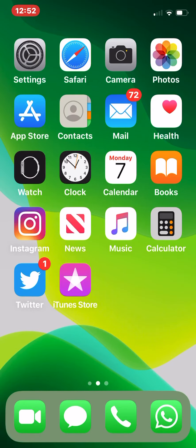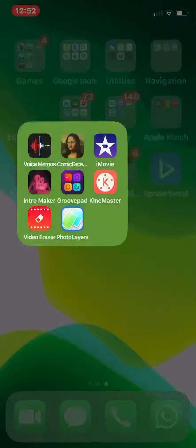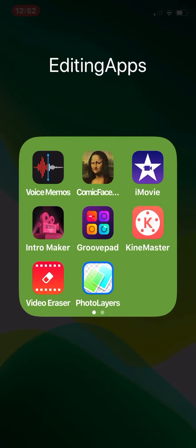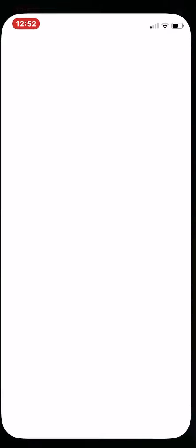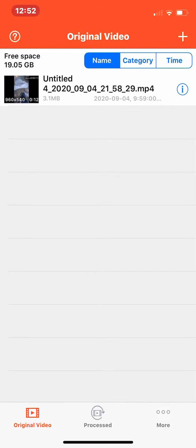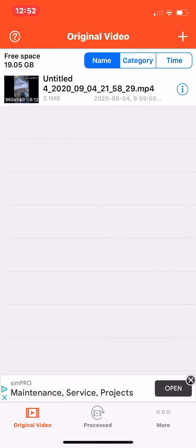First thing you want to do is open this app called Video Eraser. If you don't have it, download it. We're going to open it and you can see I have a video here.